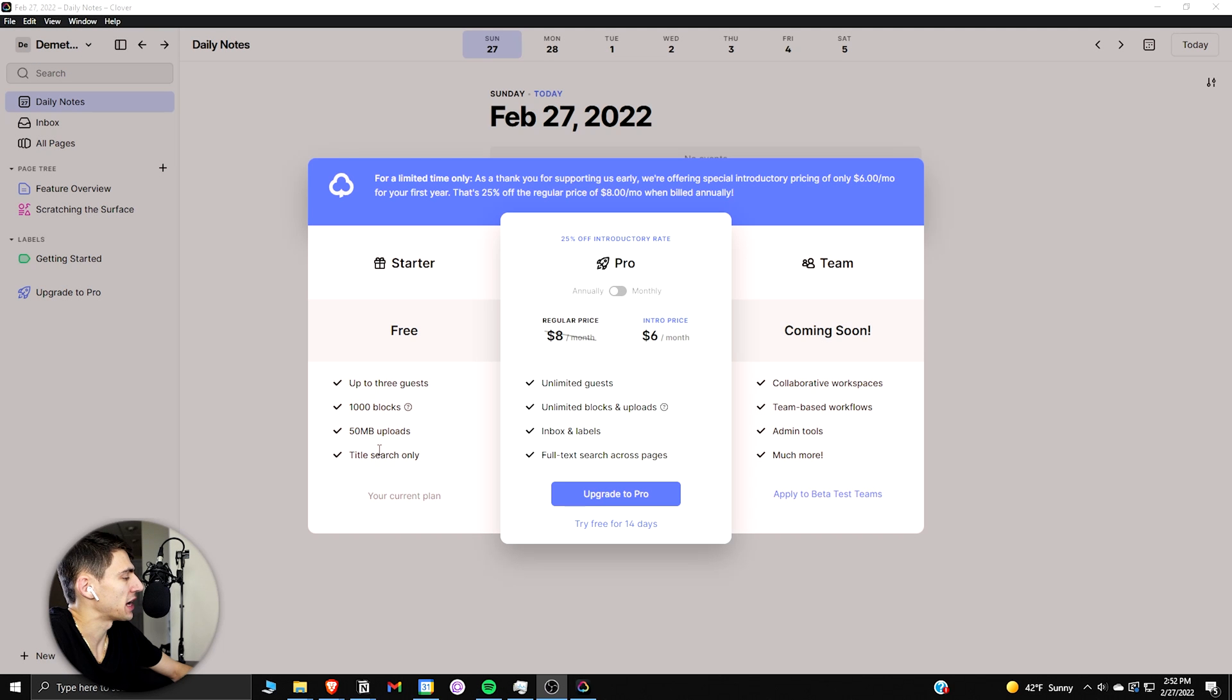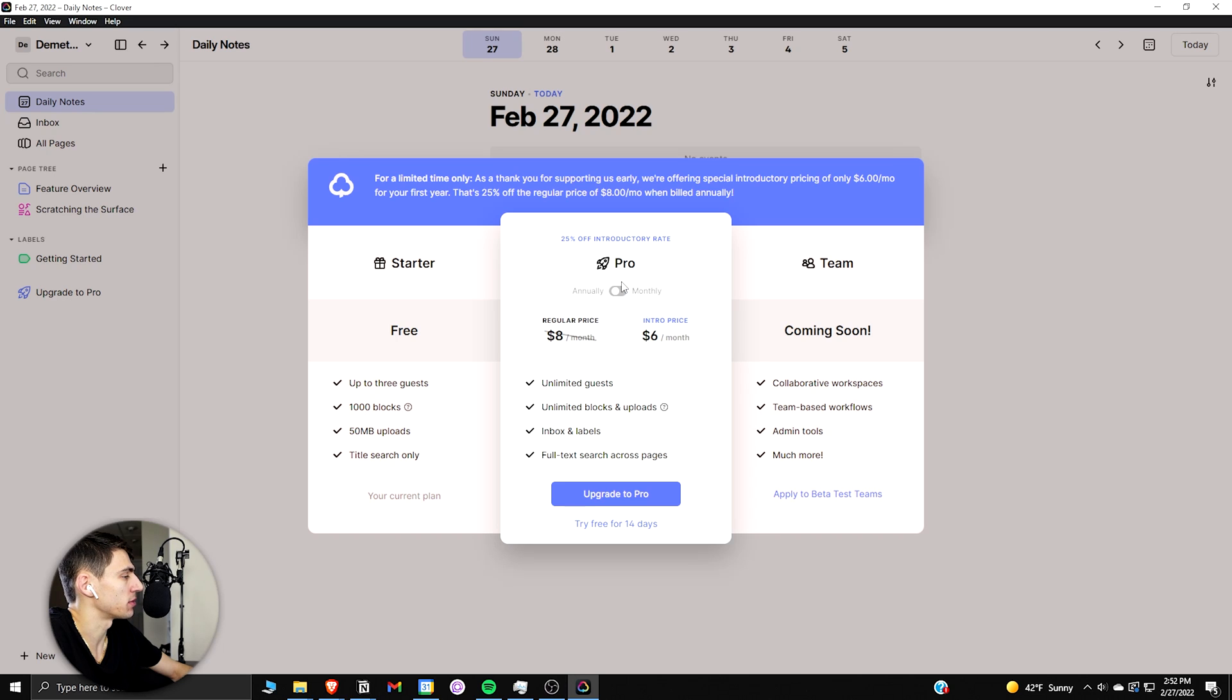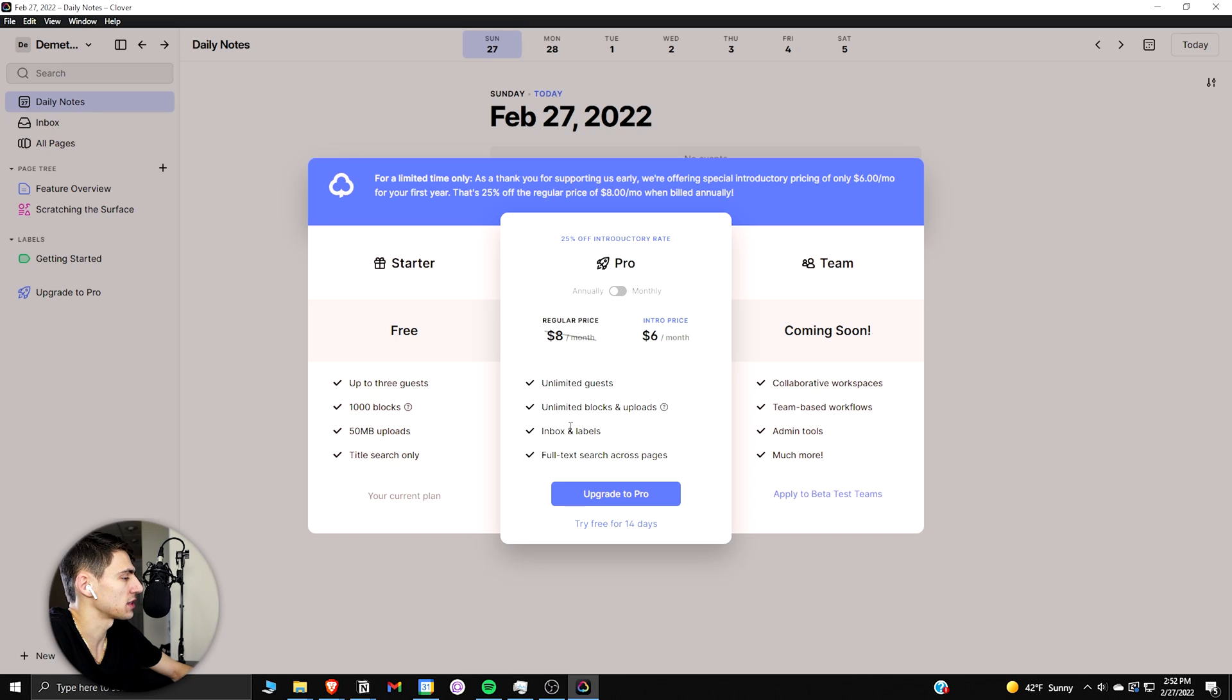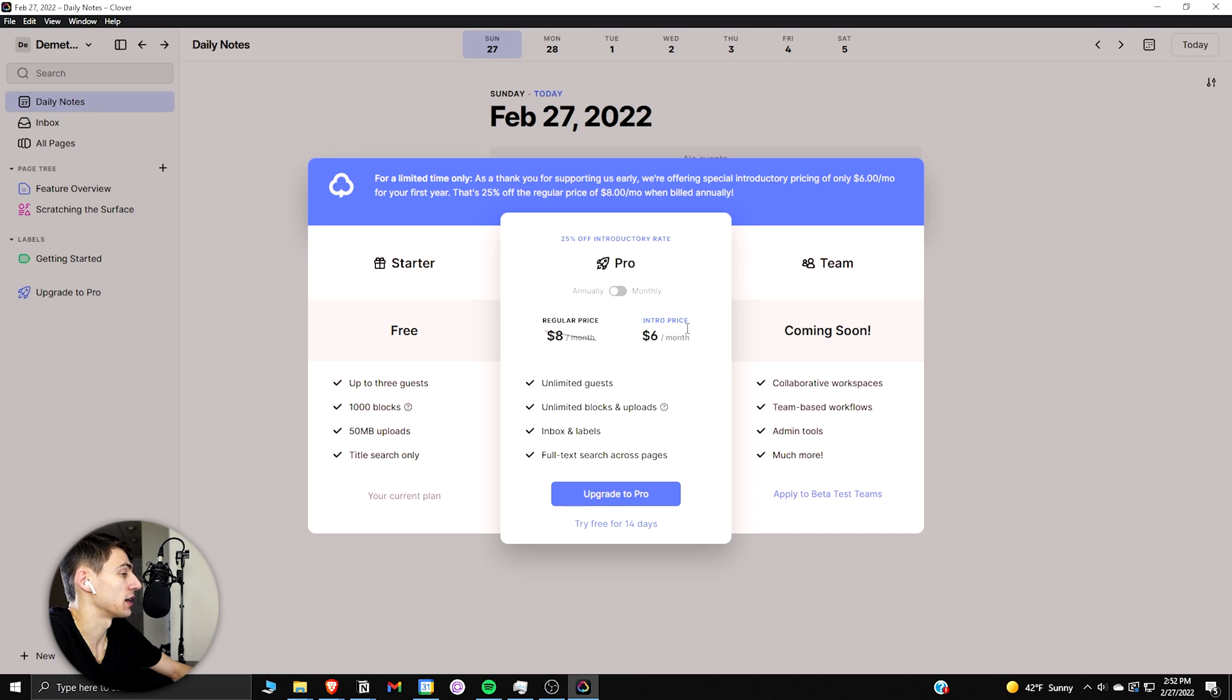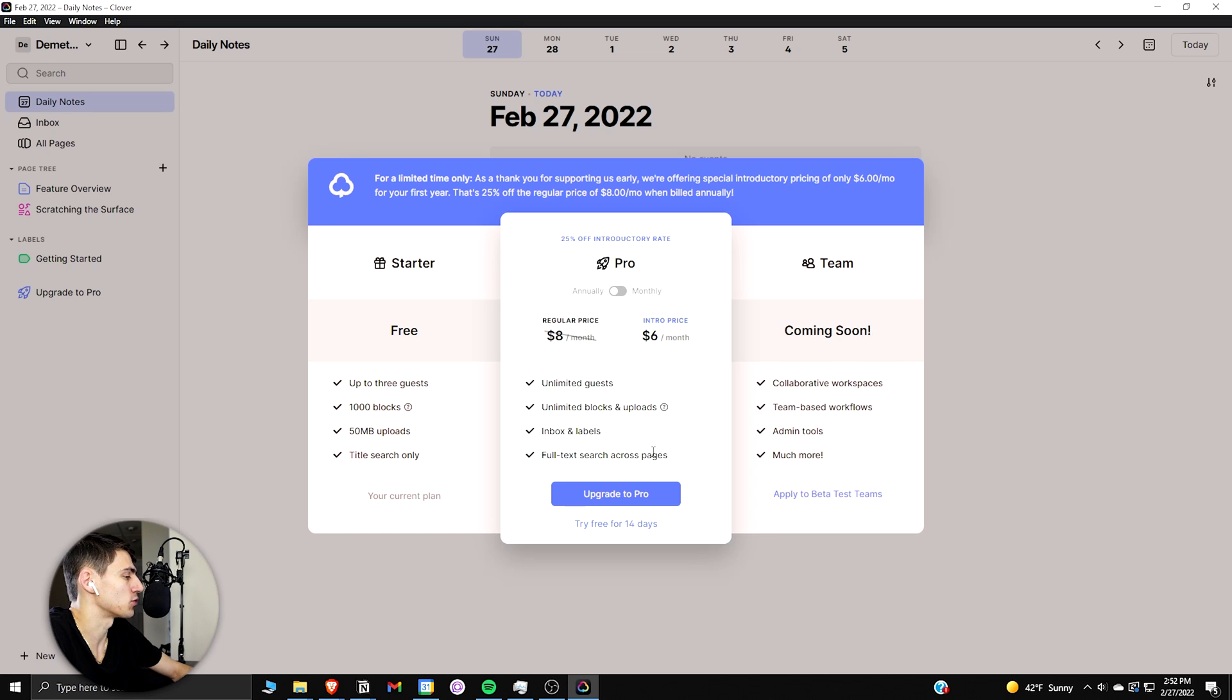With a pro version, if you go for the monthly it's a little bit more expensive, but from the annual standpoint if you're at an introductory rate, you can actually get it for six bucks a month, which is not too bad. You get inboxes and labels, full text search across various pages, and unlimited blocks, uploads, and guests.